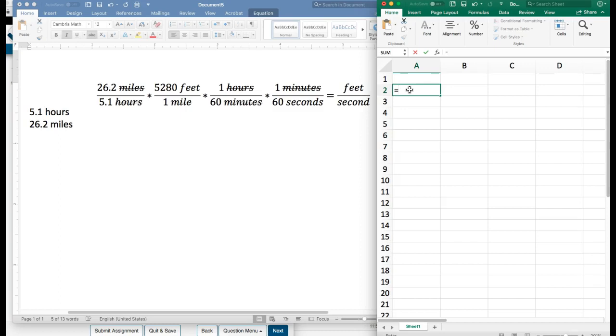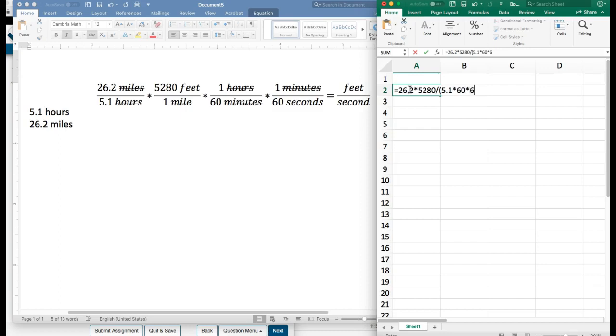Okay, so multiplying and dividing goes from left to right, or because it's only multiplying and dividing, I can just throw this all in and Excel will know how to do that. So we'll do equals 26.2 and multiply that by 5,280. Now I need to divide by all of that on the bottom, so I'll put in parentheses so that we know it's all on the denominator. So 5.1 times 60 and times yet another 60.